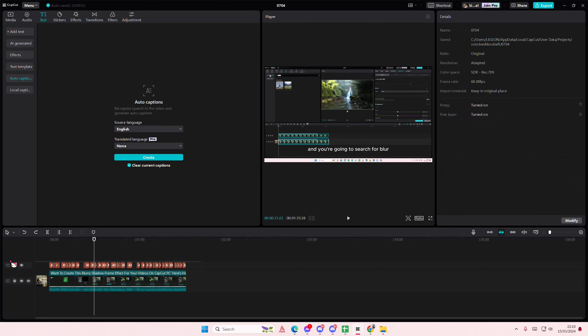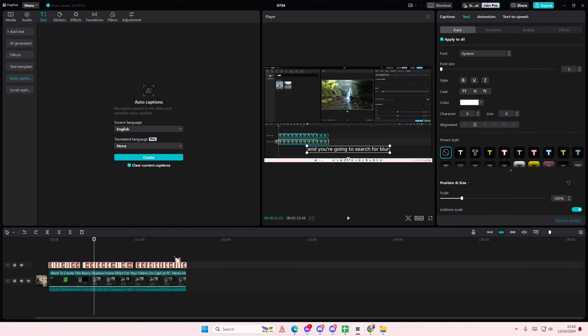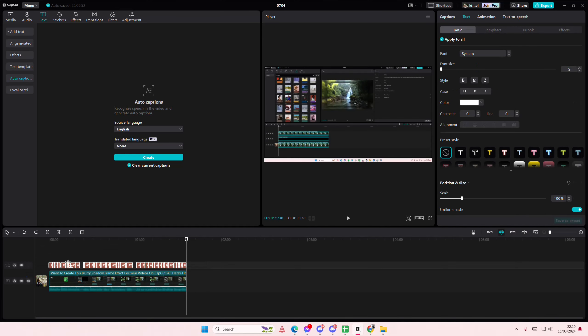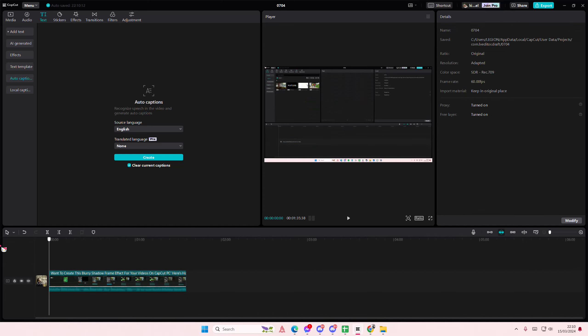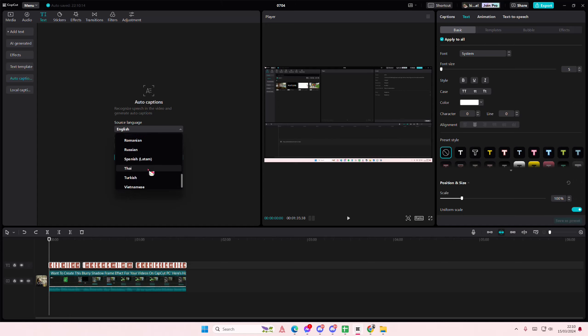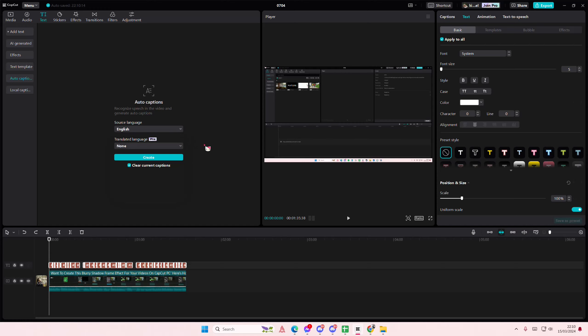But I guess the only way to delete it is just to select these and press delete. If you want to clear current captions, you'll have to switch it to another language, I think. And then when you press create, it's going to clear the current captions.